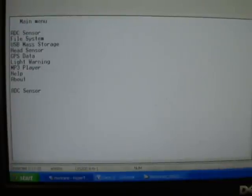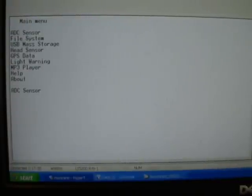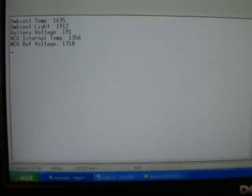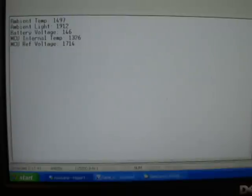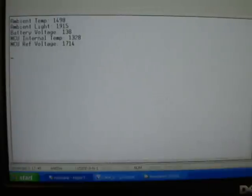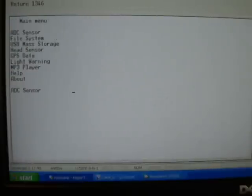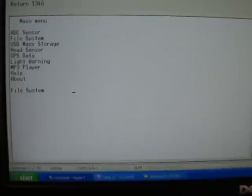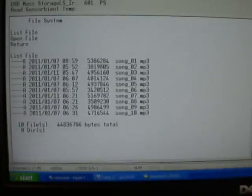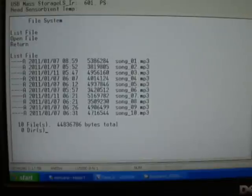From the hyperterminal, I can access into each item to test. This is raw data from the sensors. This lists 10 files stored in the microSD.